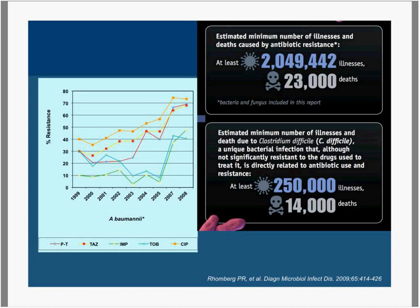Here are data from one study that look at just one organism, Acinetobacter baumannii. Since 1999 there was a significant increase in resistance to multiple different antibiotics. The CDC estimates that there are almost 2 million Americans affected by antimicrobial-resistant organisms, and that 23,000 of these lead to death. There are also other causes of morbidity such as the development of C. difficile as a result of treatment.